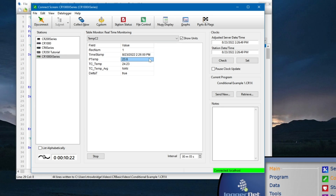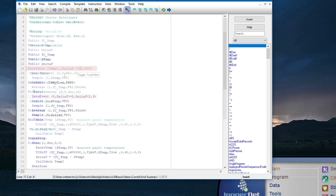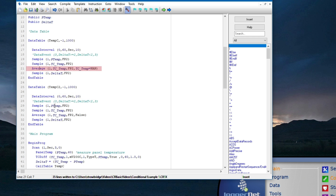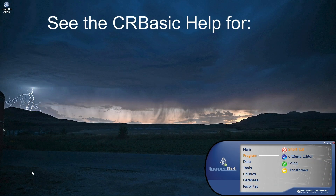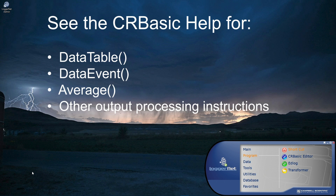In summary, logical expressions can be used to store data to a table based on the evaluation of a condition using the trig var parameter of the data table instruction. A data event instruction can be used instead of the trig var parameter in order to specify different start and stop conditions and to store additional data both before and after the conditions occur. Logical expressions can also be used to exclude erroneous values from the calculation of averages and other output processing instructions using the disable variable. See the CR Basic manual for data table, data event, average, and other output processing instructions for details.